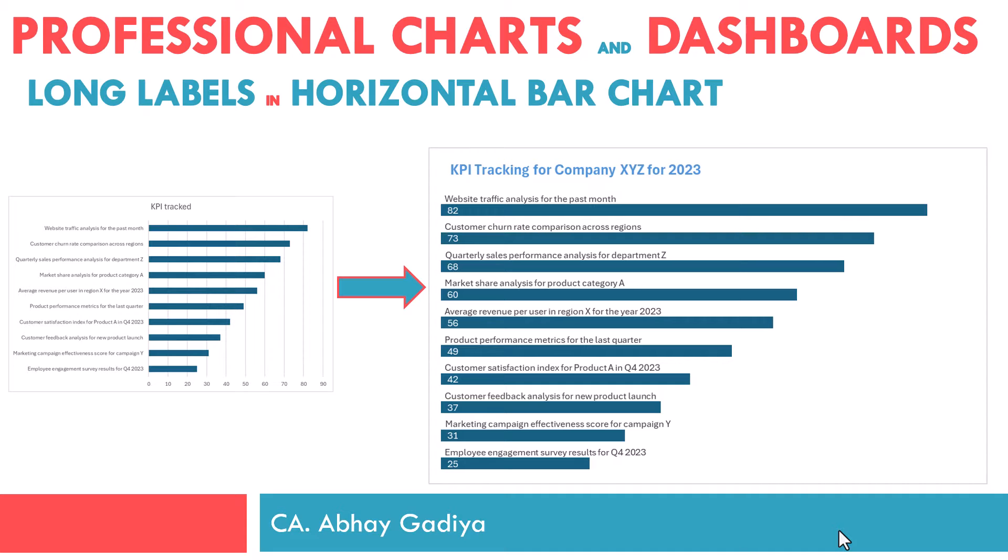Now in this video, we will be looking at how to create this alternative chart in Excel where these long labels will be displayed above our horizontal bars. So let us get started and move to our Excel file and see the steps how we can create this.